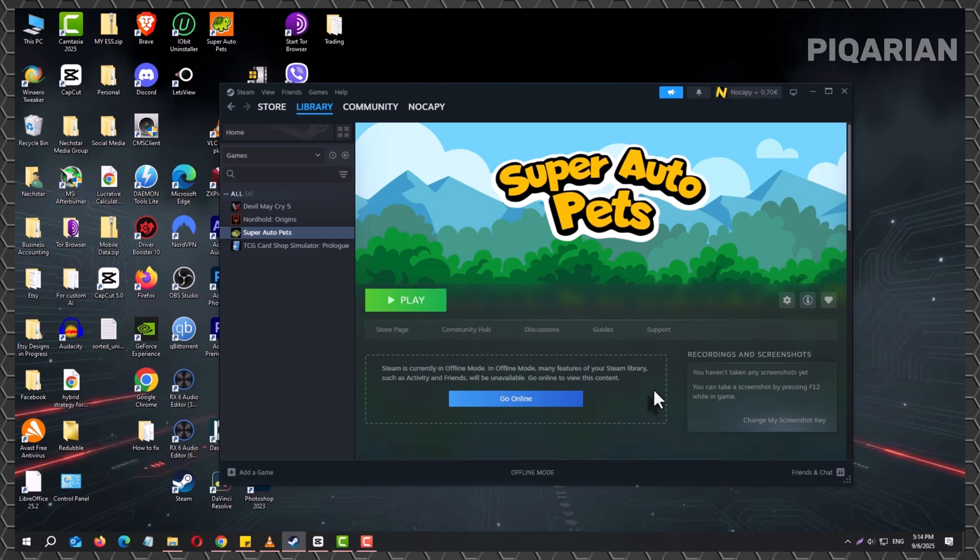The best part is you only have to do this setup once for each game. After that, as long as you don't uninstall it or switch computers, Steam remembers you can run it without the internet. So the next time your connection goes down or you're traveling somewhere with no wifi, you'll already be covered.